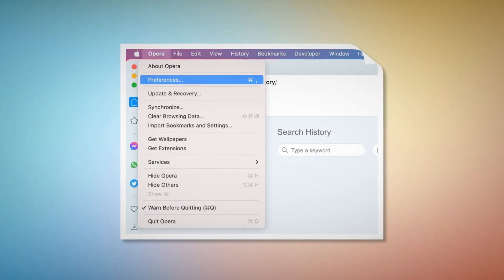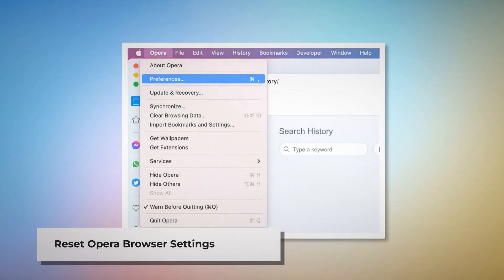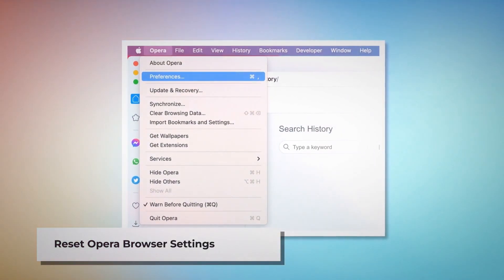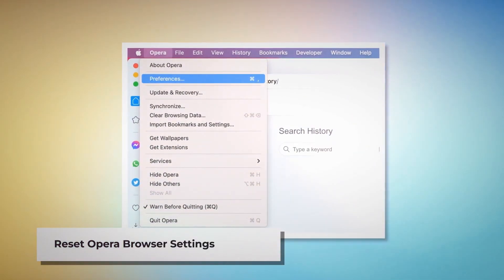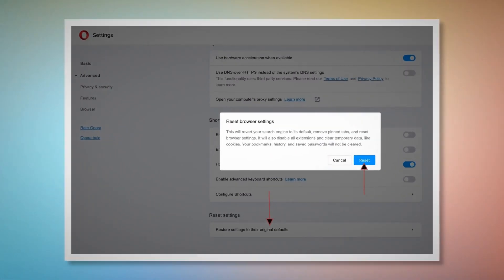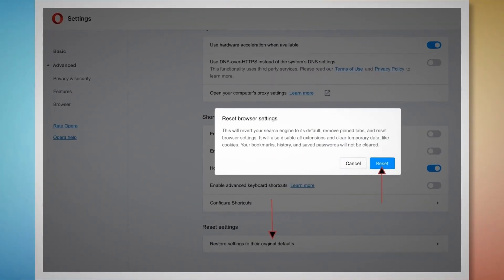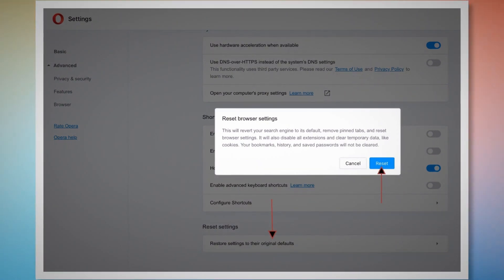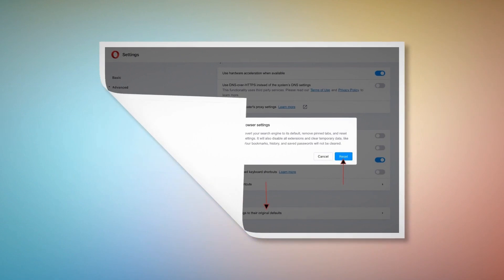To reset Opera browser settings, open Opera, click Opera on the top Apple menu, and click Preferences on the drop-down menu. When the Settings page appears, scroll down and click Restore Settings to Their Original Defaults. After that, a pop-up window will appear where you have to click the Reset button, as shown in the screenshot.